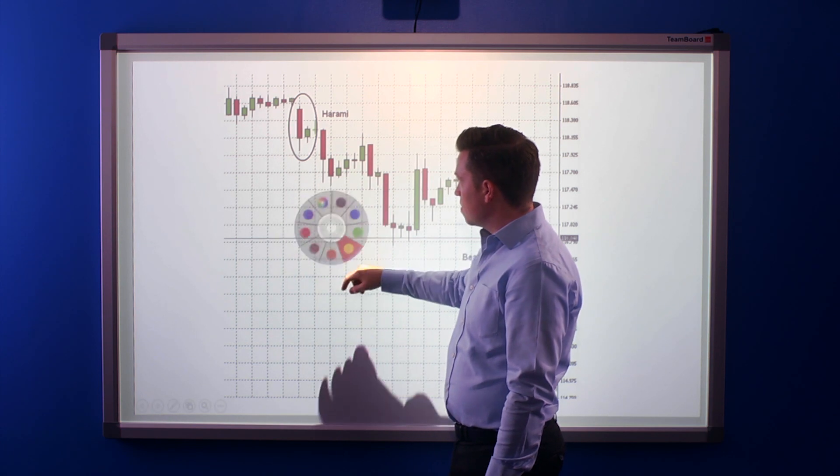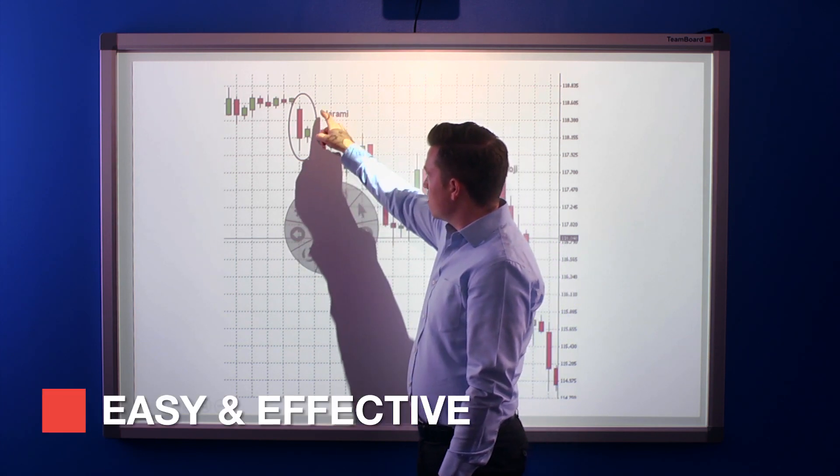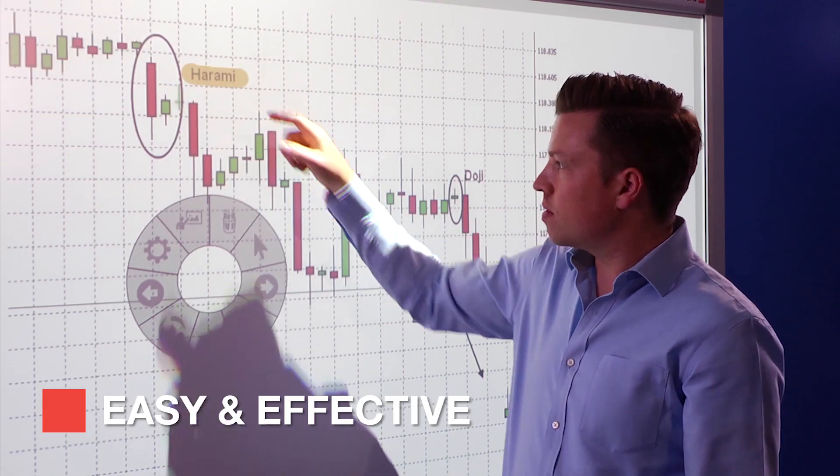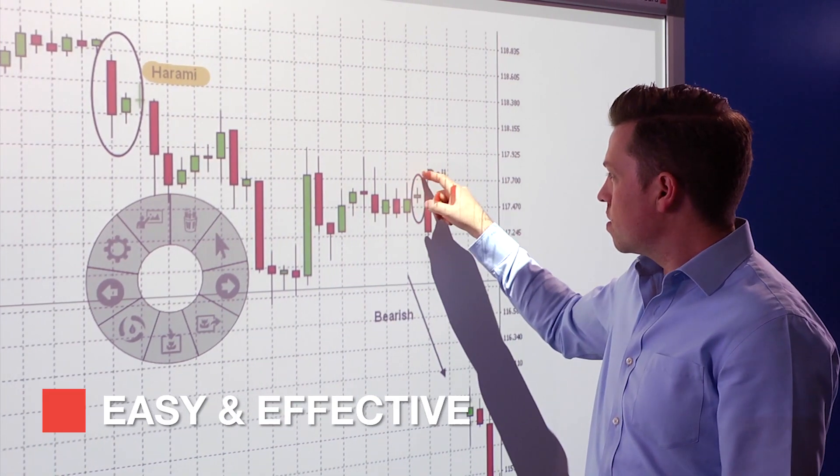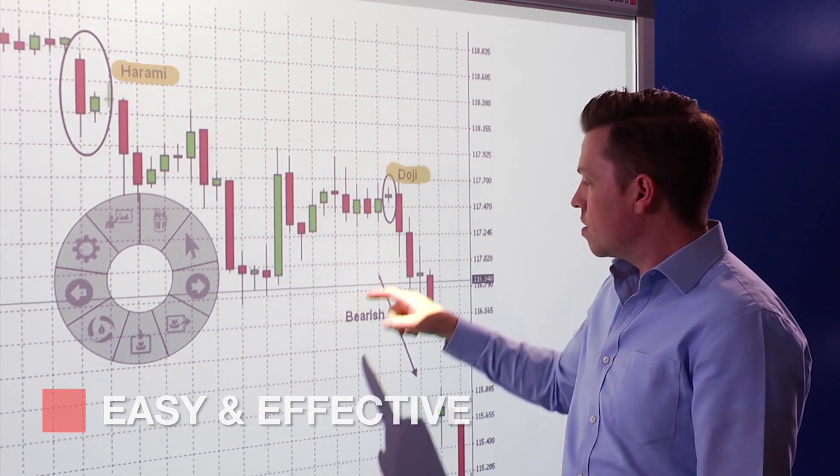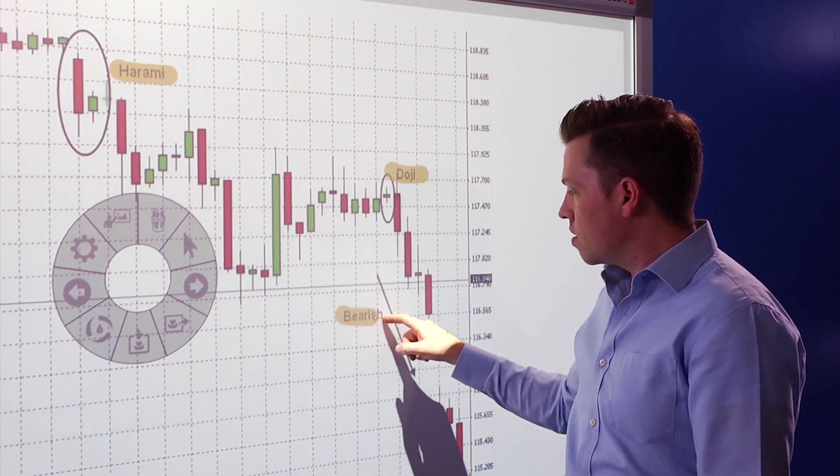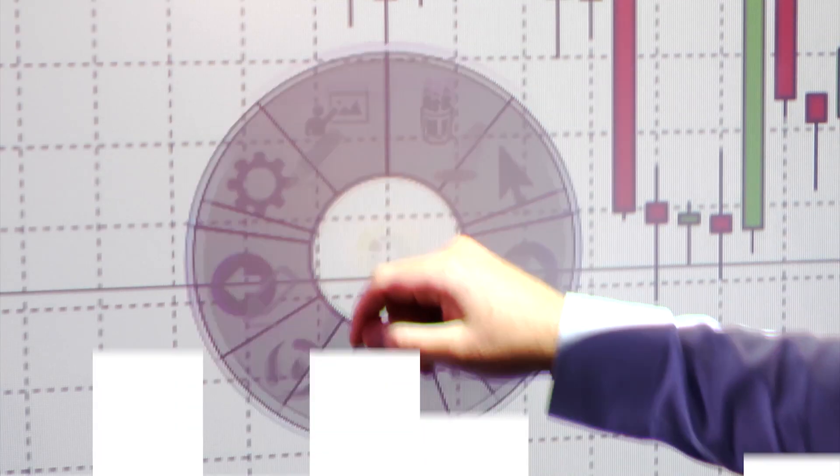The TeamBoard ION software is the easiest, most effective way to visually share ideas and truly engage with your audience.